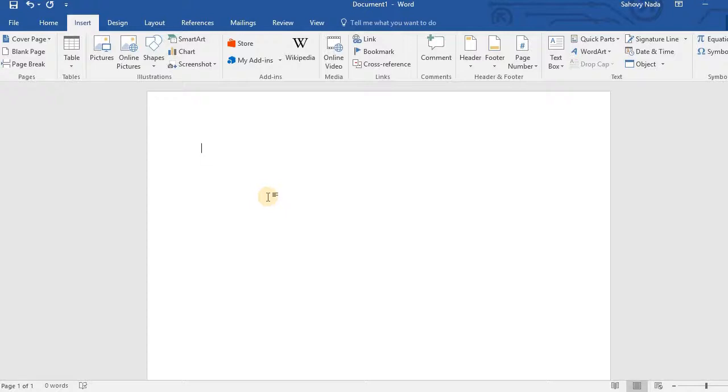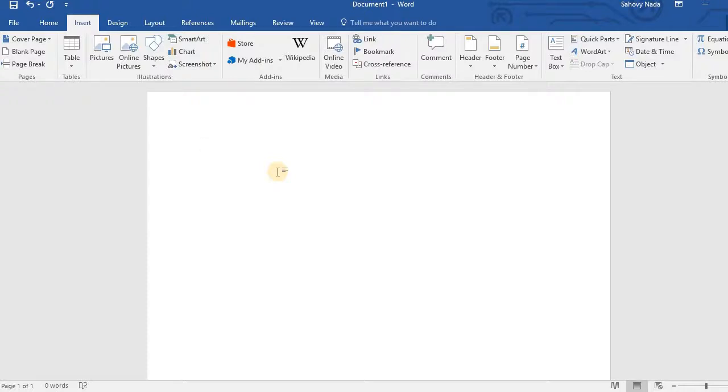Sometimes you want to type a phrase multiple times, but you do not want to type it again and again. Microsoft Word 2016 has provided Autotext.